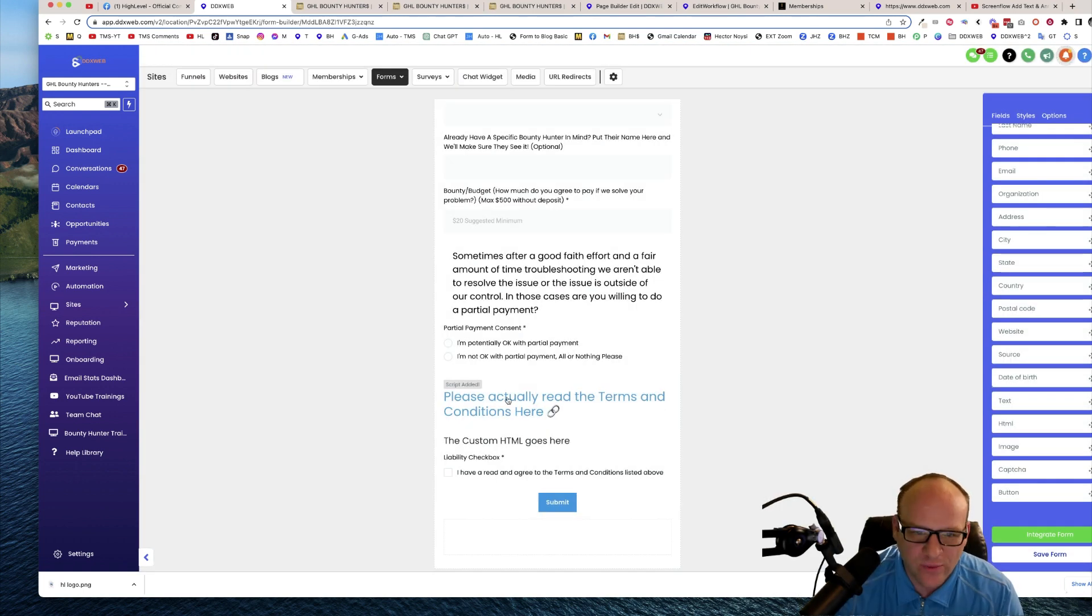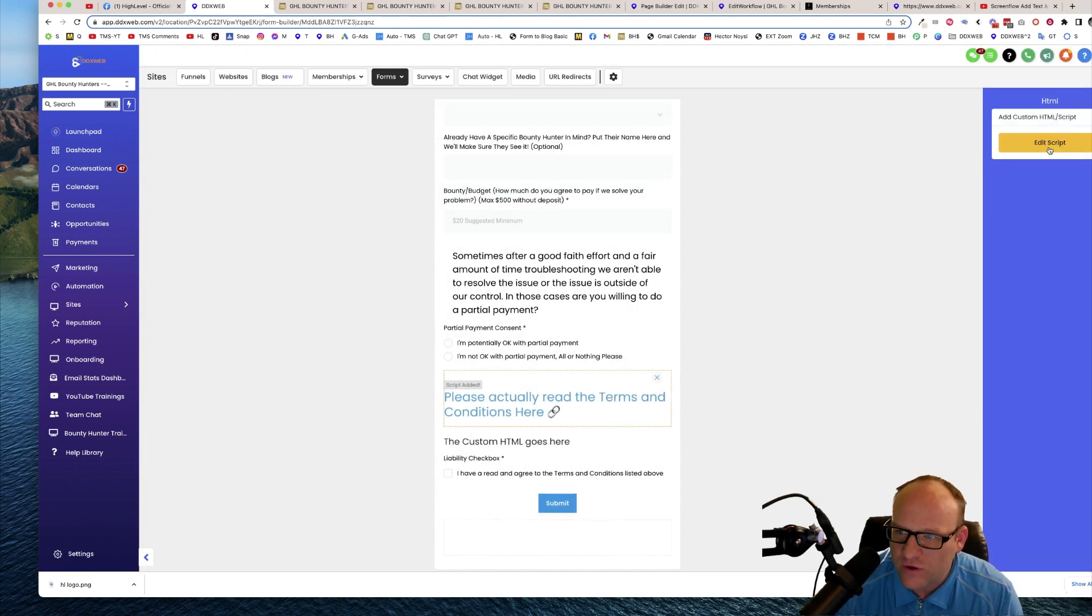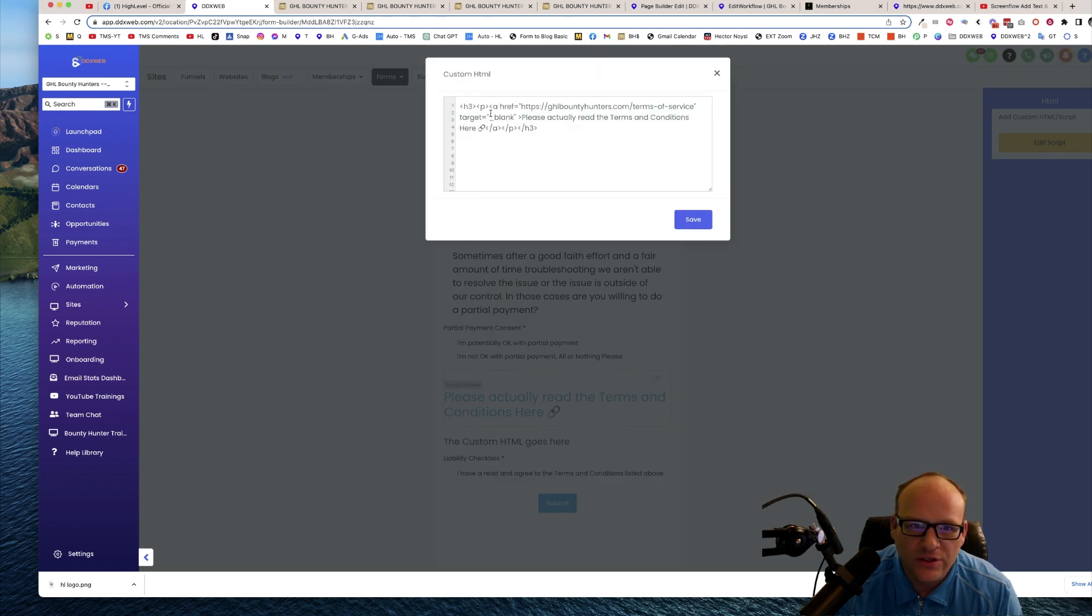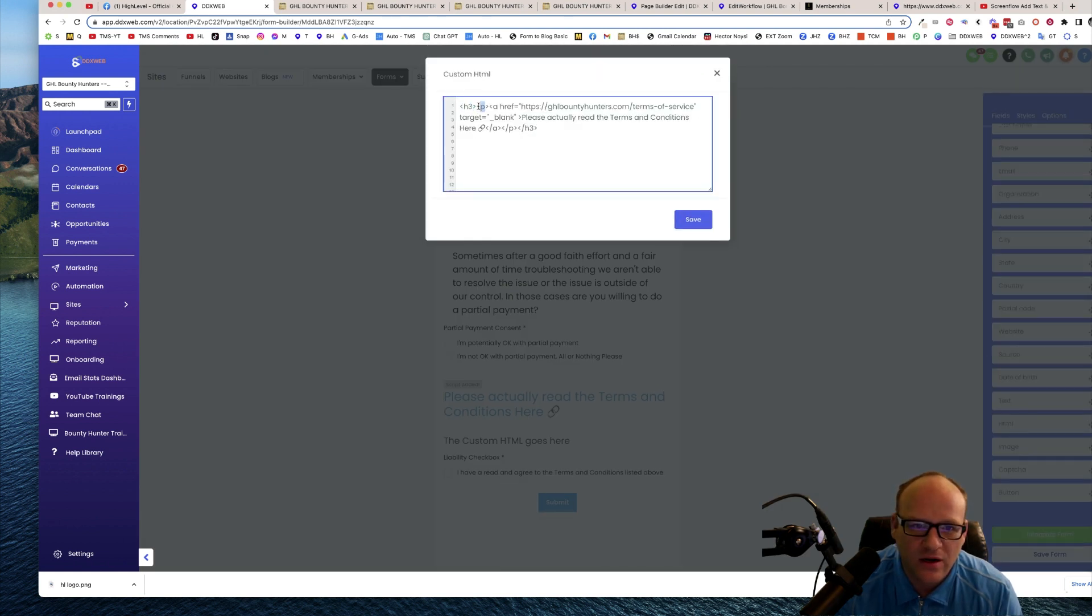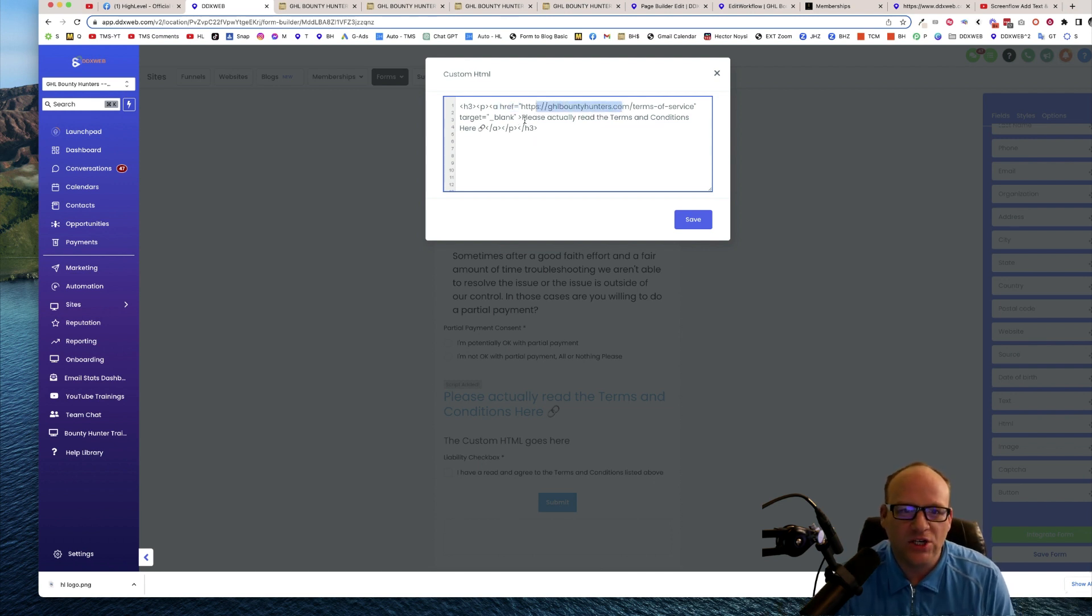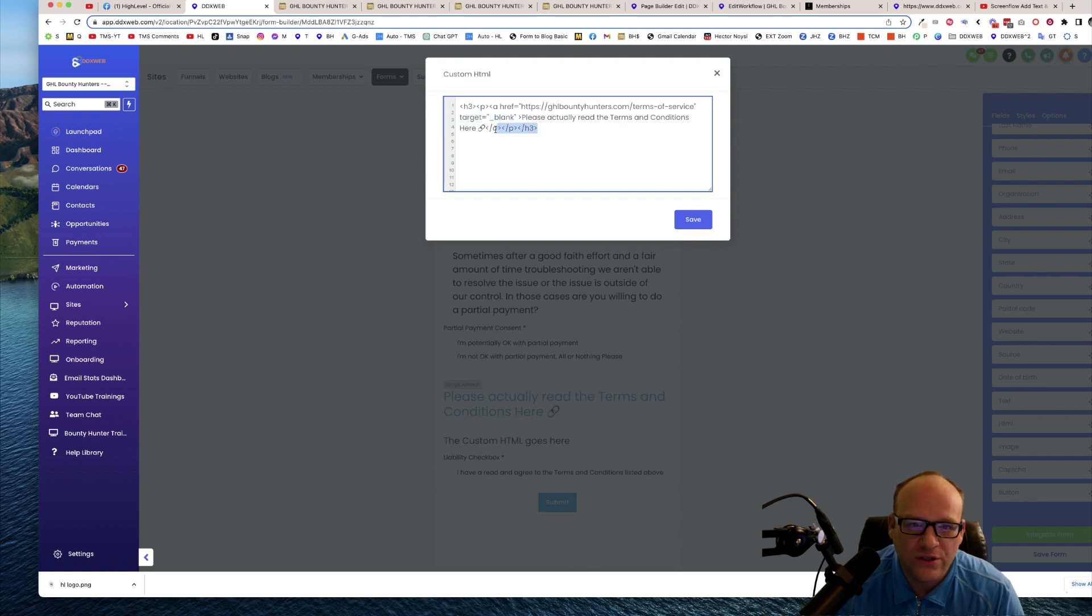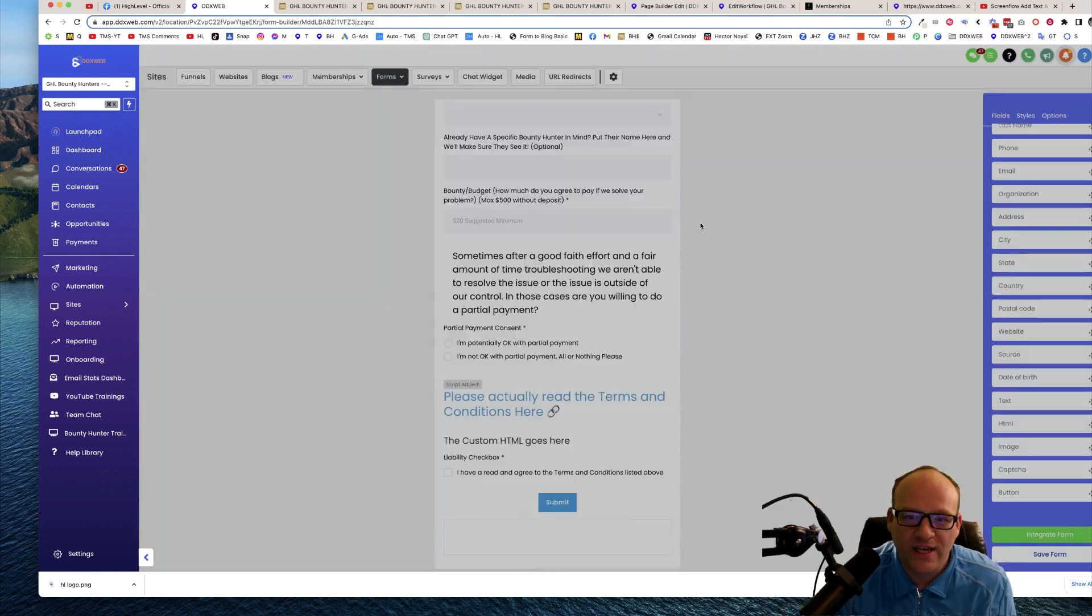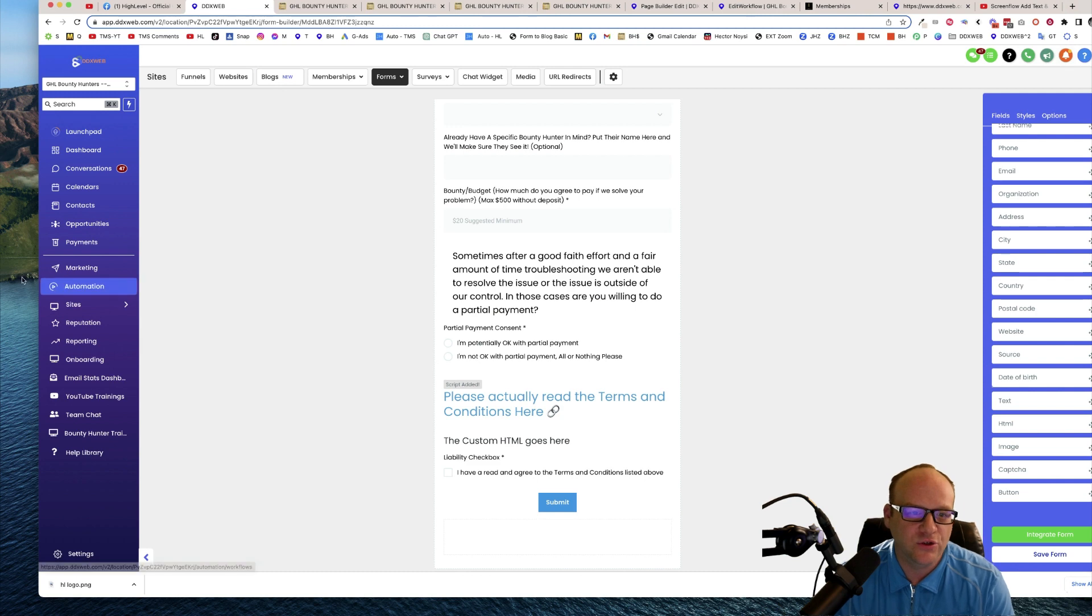I'll show you mine, but if I go to here, edit script, you can see I have an h3 tag, a paragraph tag, ahref equals, and then there's the link and then target equals blank. That will open it up in a new tab and then you just close the tags there. So hope that helps. That's how you add a link to your forms.